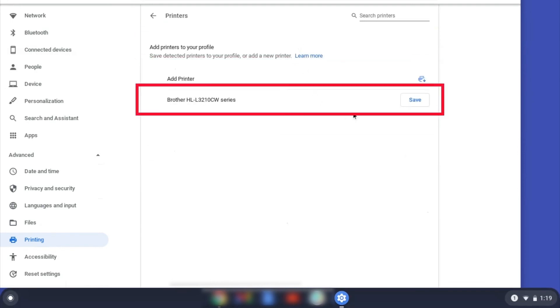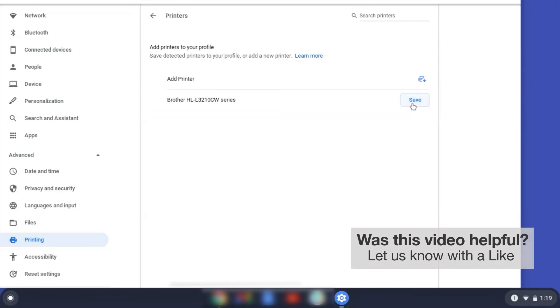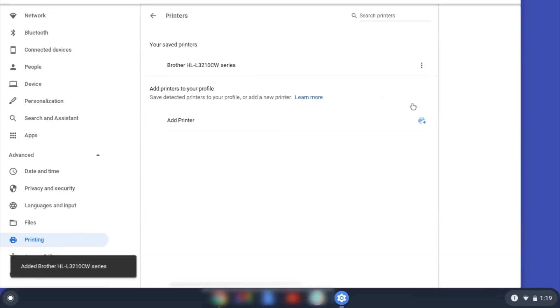Select your Brother device and then click Add or Save. If your Brother device is not listed, you'll need to verify that it is connected to the same network as your Chromebook. Once your Brother device has been added, the setup is complete.